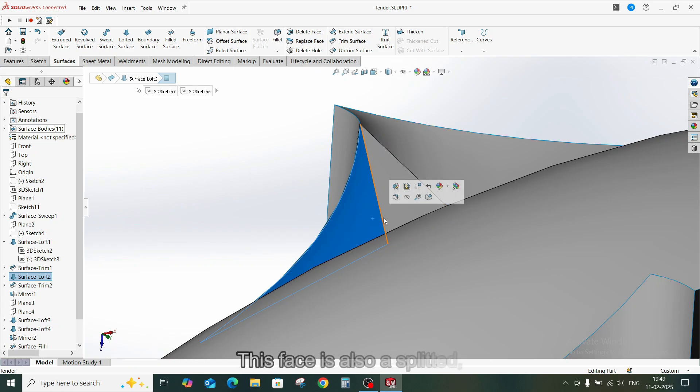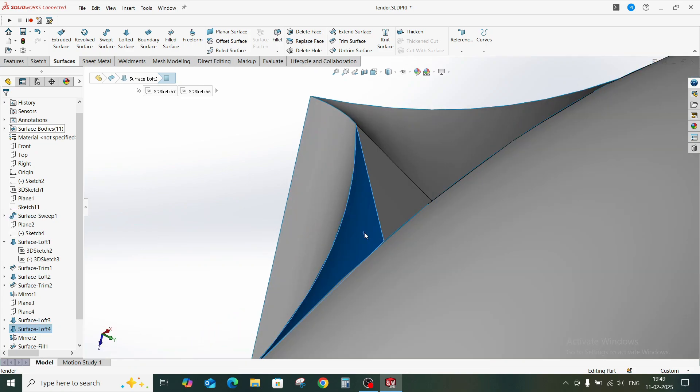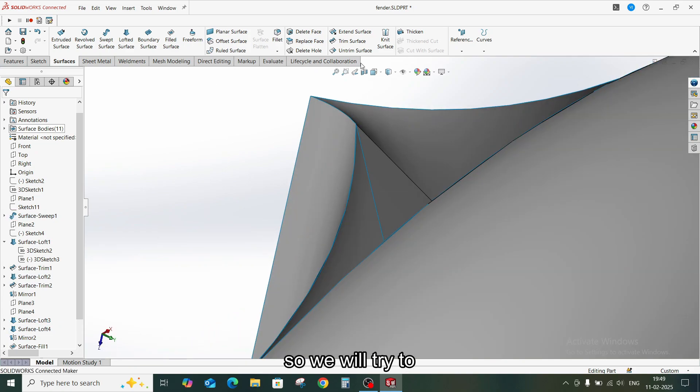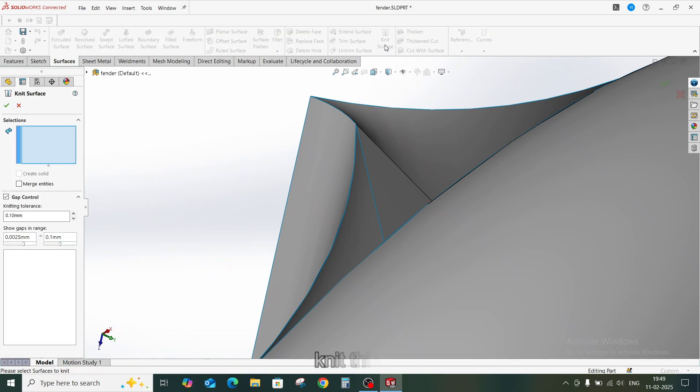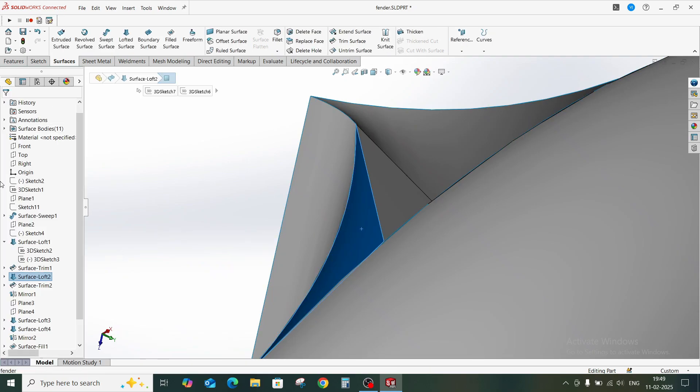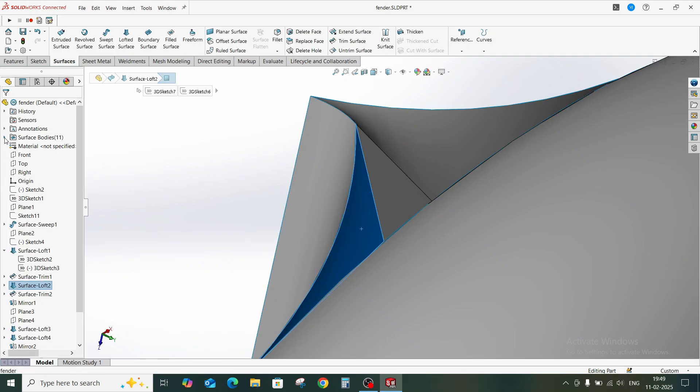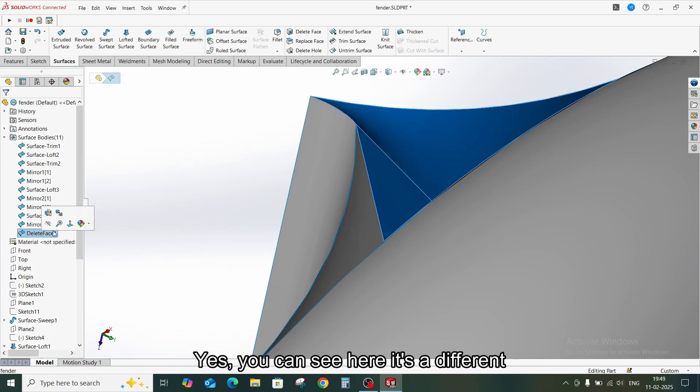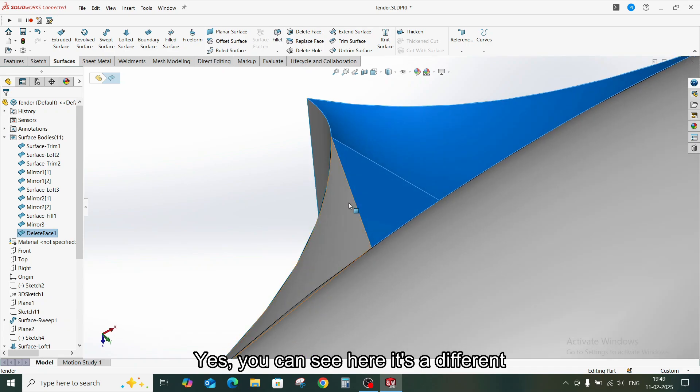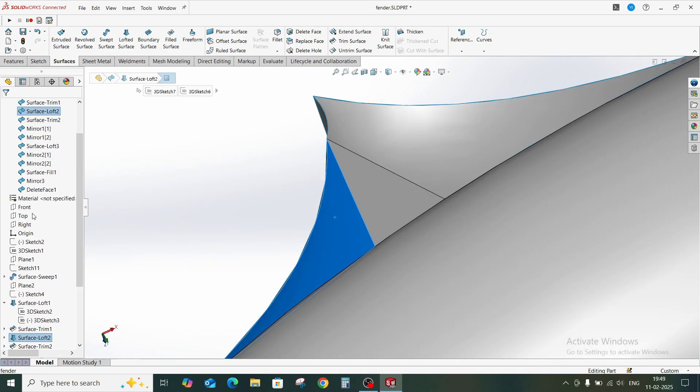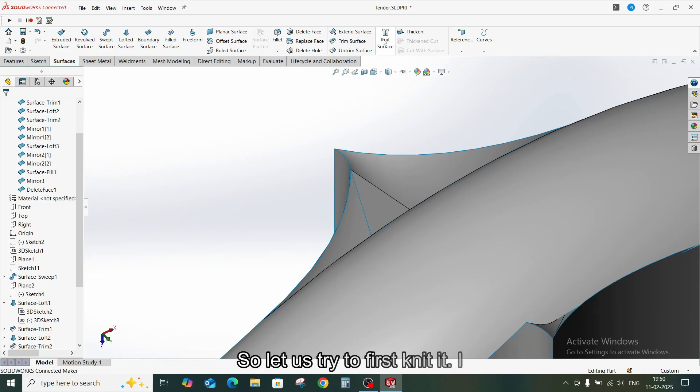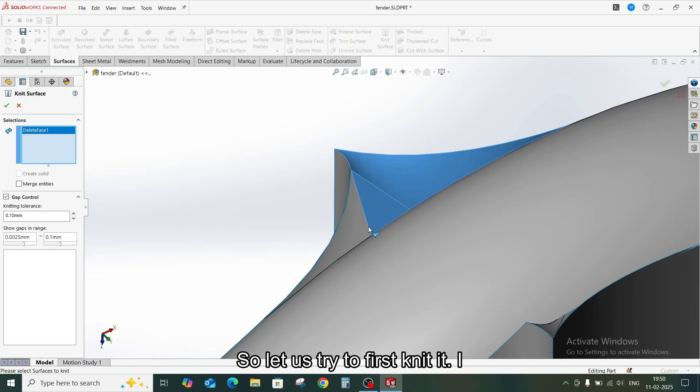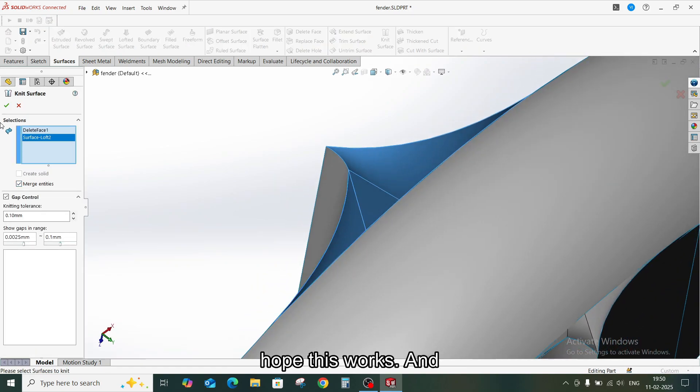Just click OK and now you can see it has a smoother surface. Yes, this face is also splitted so we will try to knit this. Yes, you can see here it's a different body. So let us try to first knit it. I hope this works. And yes.